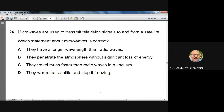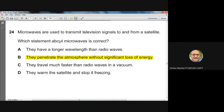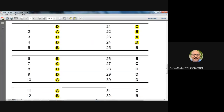Question twenty-four: microwaves are used to transmit TV signals to and from satellites. Which statement about microwaves is correct? They do not have a longer wavelength than radio waves — radio waves are longer. They do not travel faster than radio waves in a vacuum — all EM waves travel at the same speed. The correct reason microwaves are used is that they penetrate the atmosphere without significant loss of energy. Answer: B.